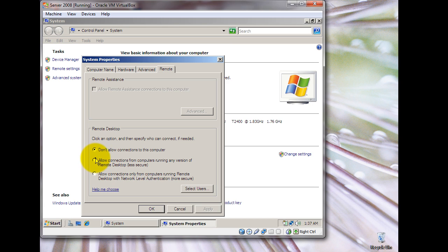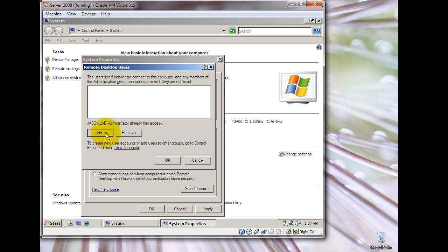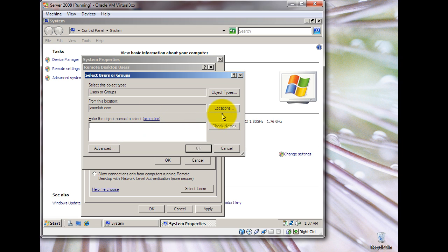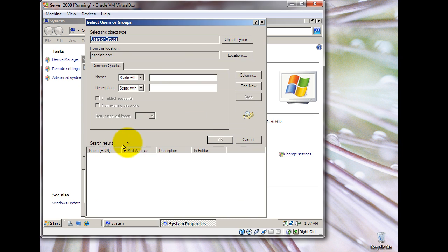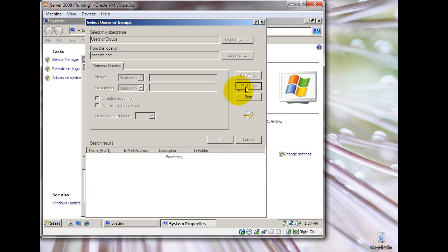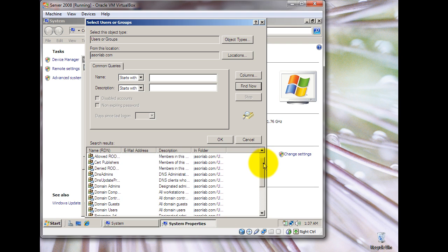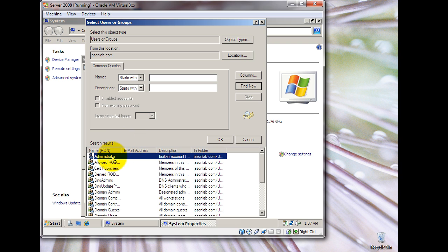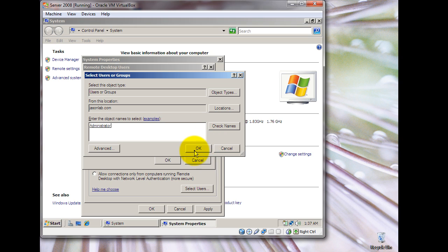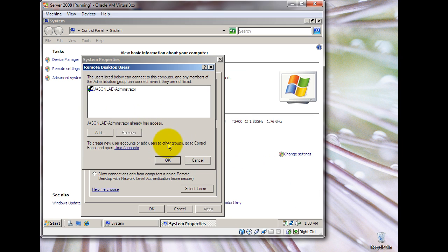Click OK. If you want, you can select the particular users you want. Go to Select Users, then go to Advanced and Find. This will show a list of all users — your user group and all our users under jsonlab.com. For this tutorial, we shall just click on Administrator. Click OK, and you'll see the administrator has been added to the Remote Desktop users list.